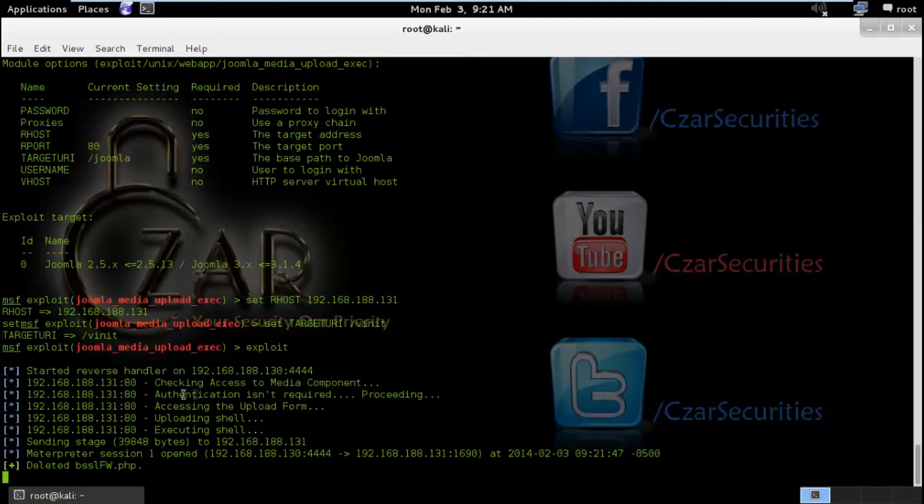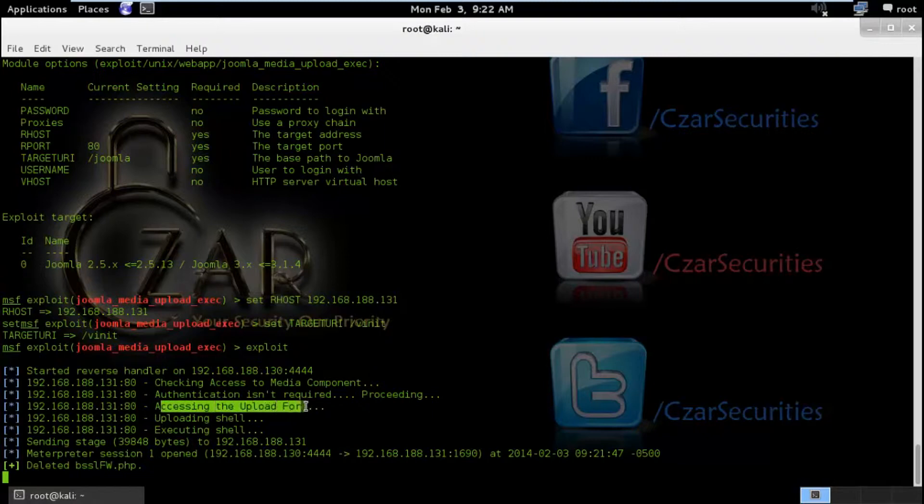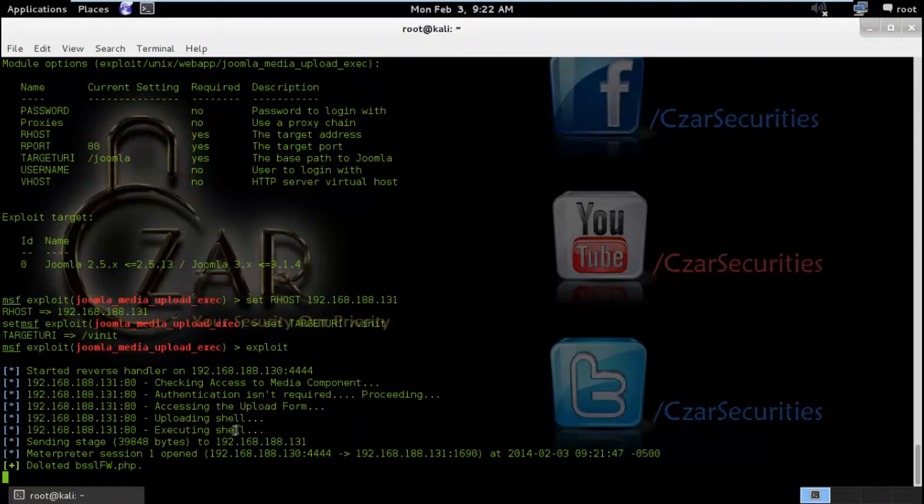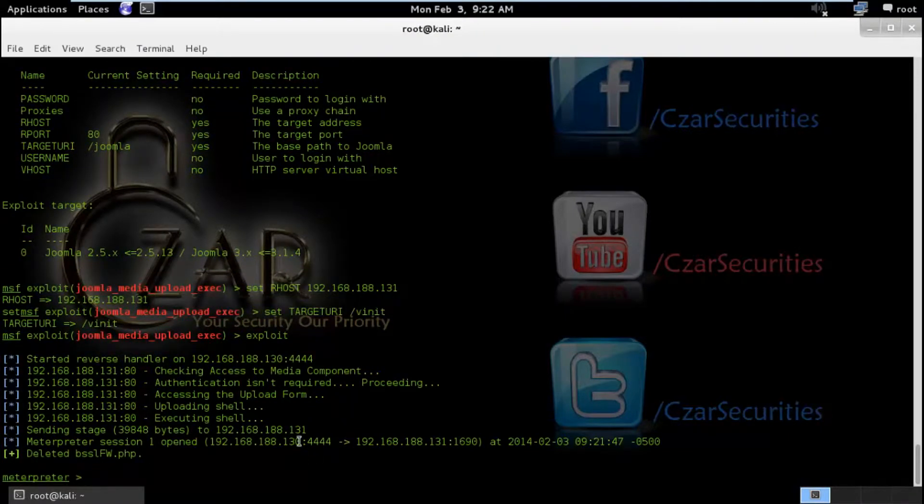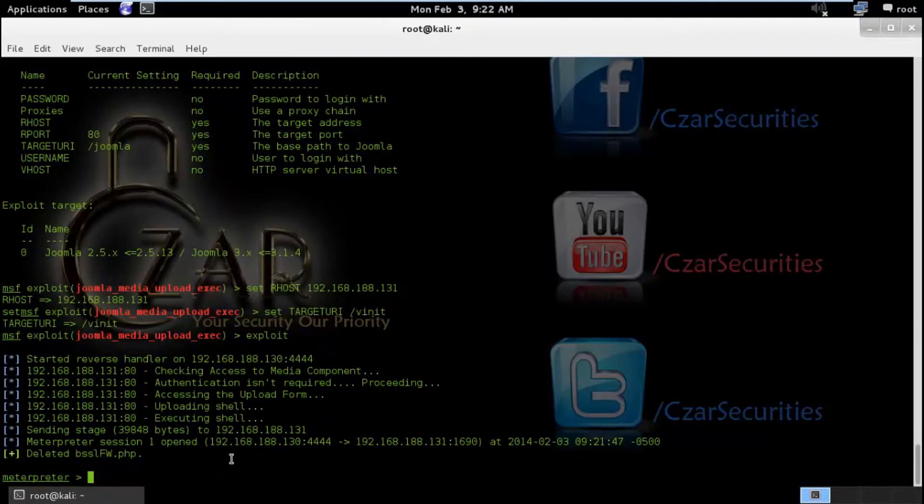It was checking for access to the media and authentication wasn't required. Accessing the upload form and it uploaded the shell and it was directly executing the shell. As I said, file upload vulnerability and remote code execution.